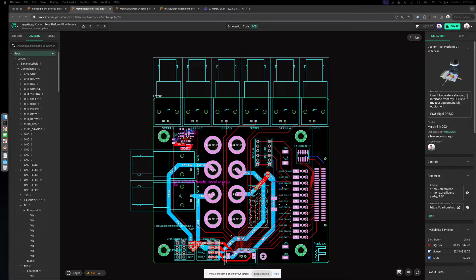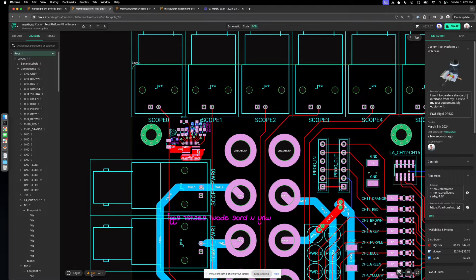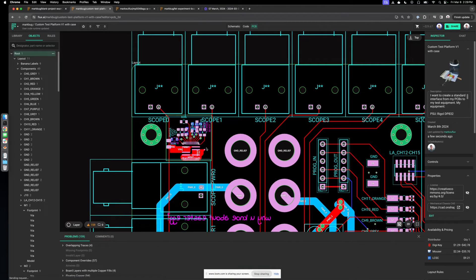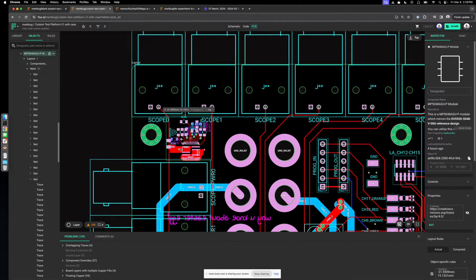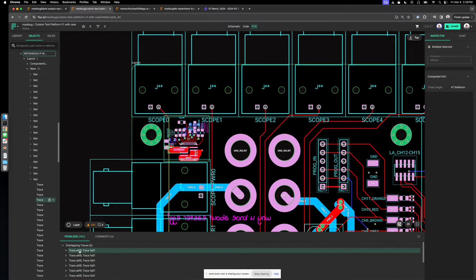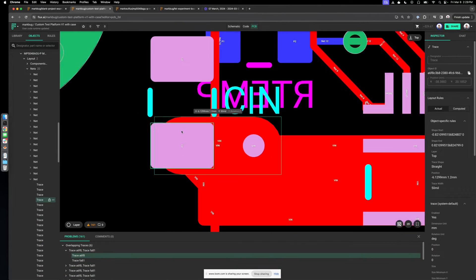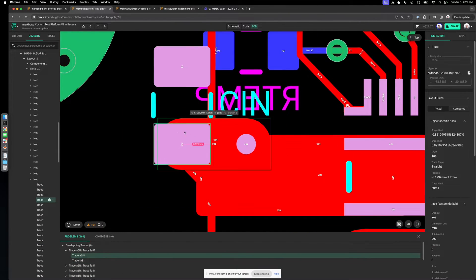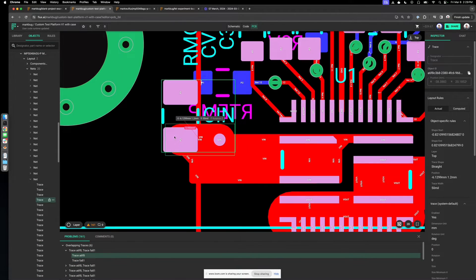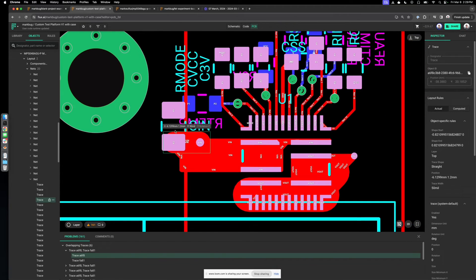The last thing is DRCs. All your problems will show up in the problem store. I placed this module here to generate some problems — you can see we have some overlapping traces. Clicking on them will bring you to those traces and the problem so you can go fix it.